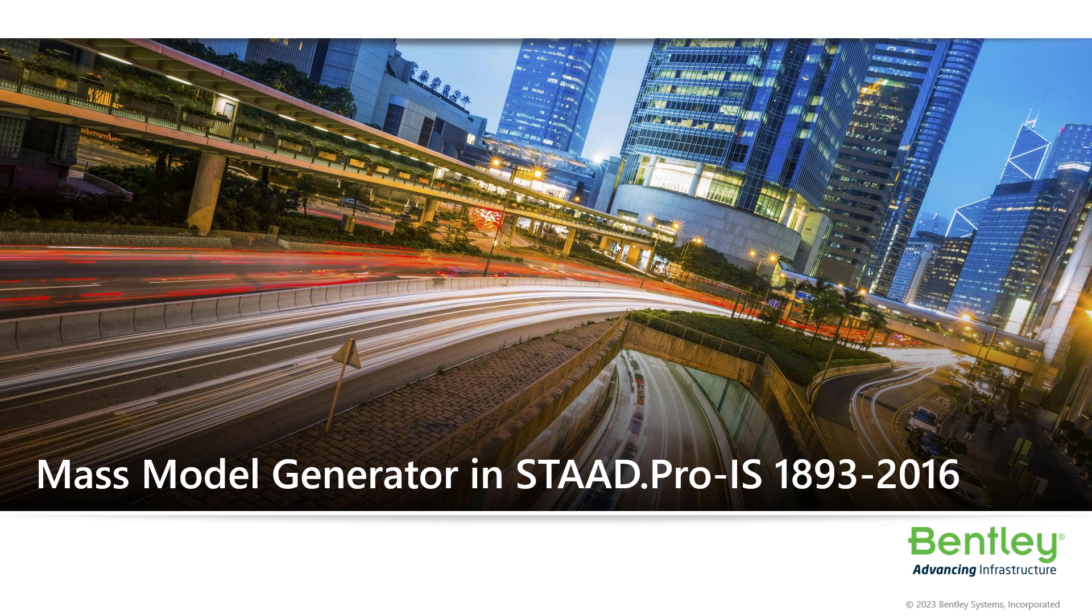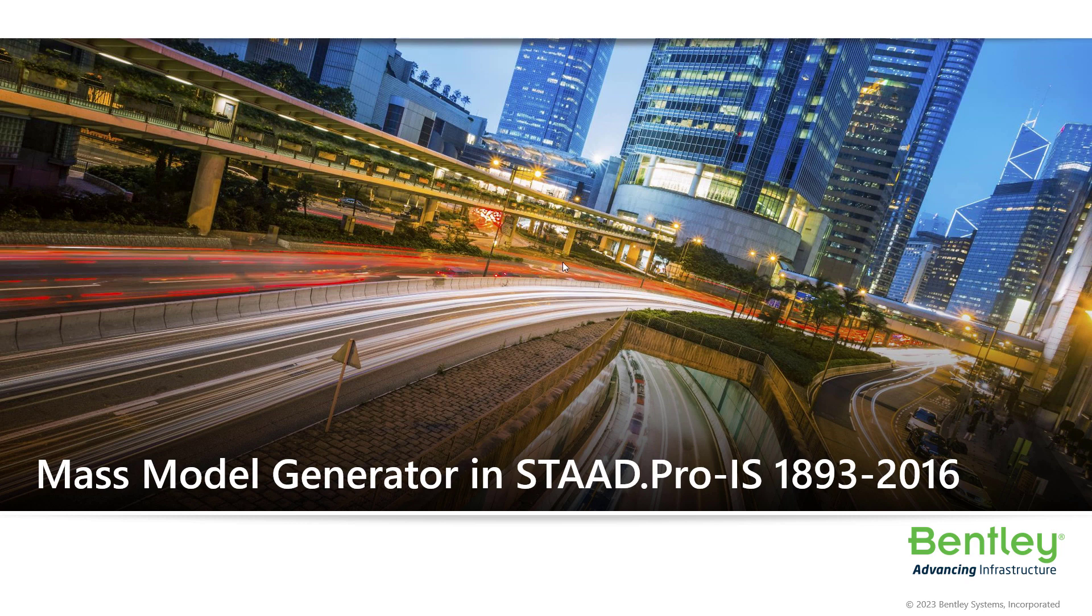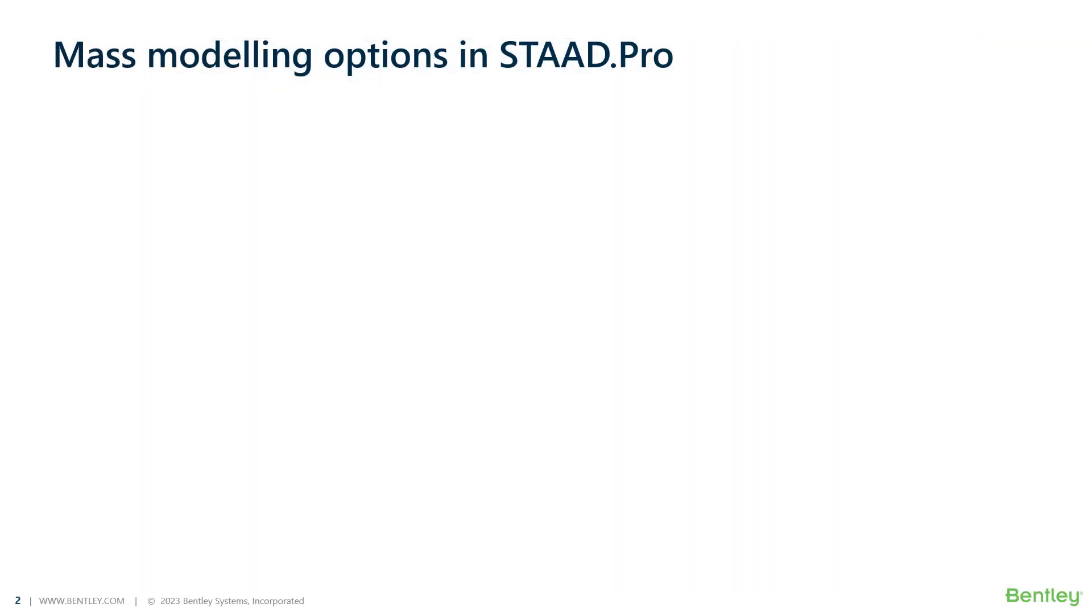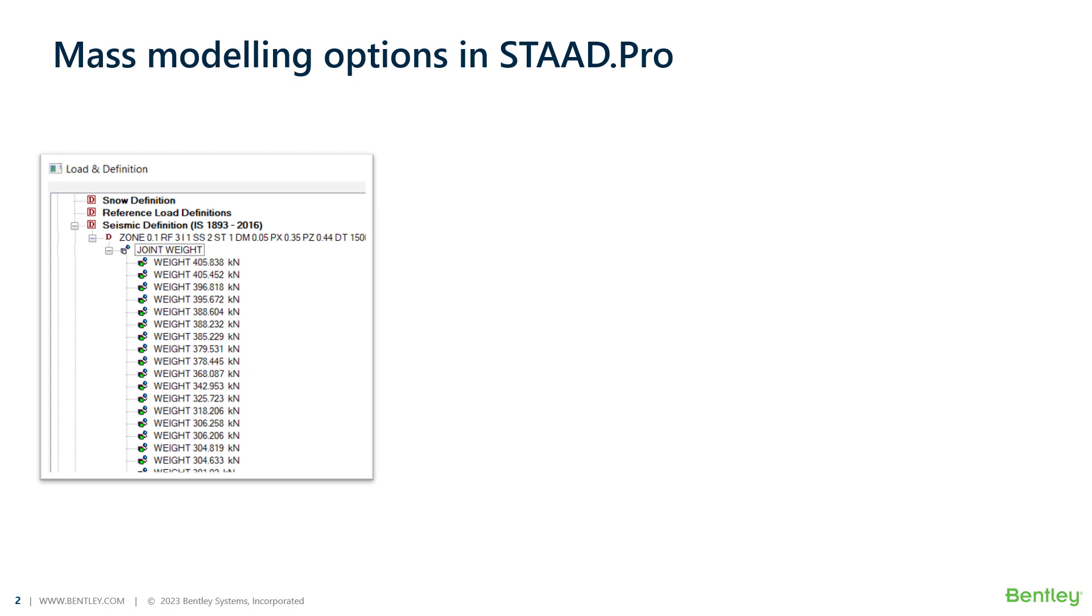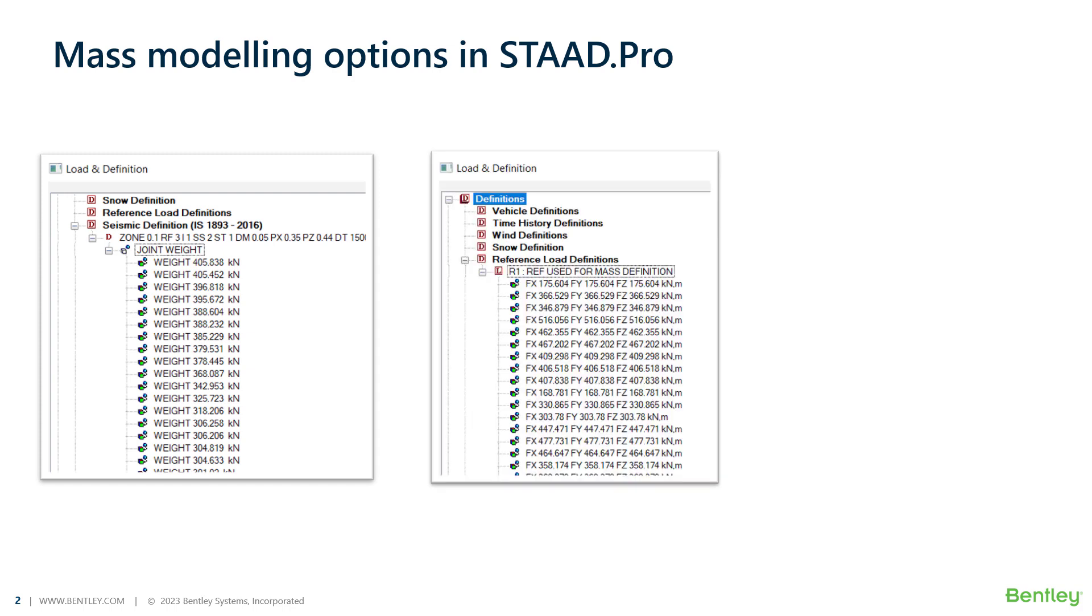Here is a short video on how to easily do mass modeling in STAAD.Pro Connect Edition. In STAAD.Pro, traditionally mass modeling has to be done by the user where he has to re-enter all the dead loads and percentage of live loads in all the three global directions per dynamic load case like response spectrum or time history loading.